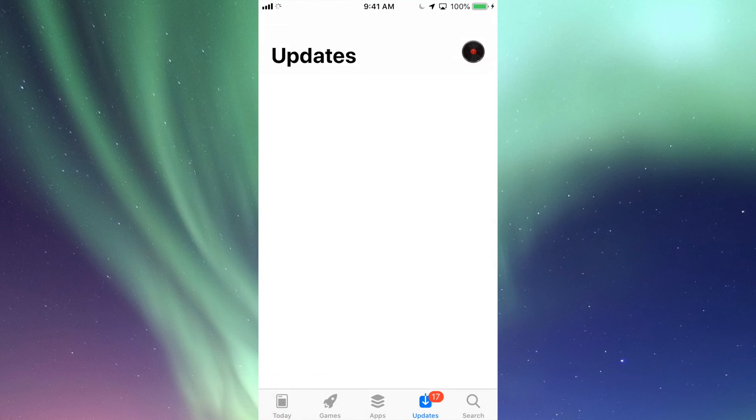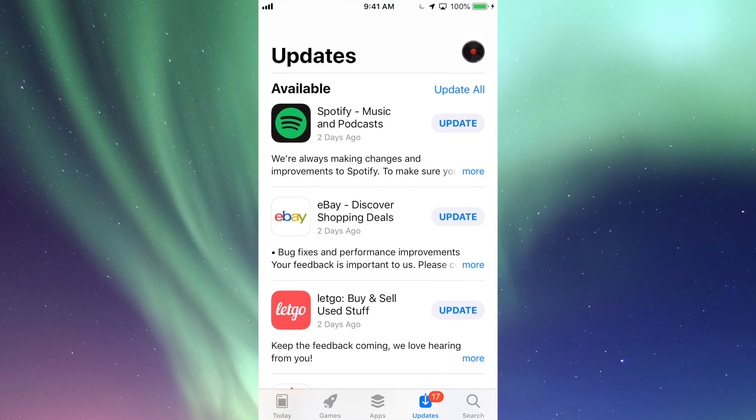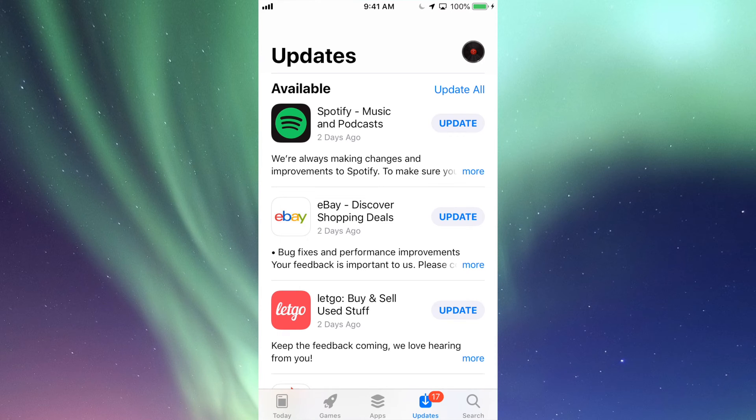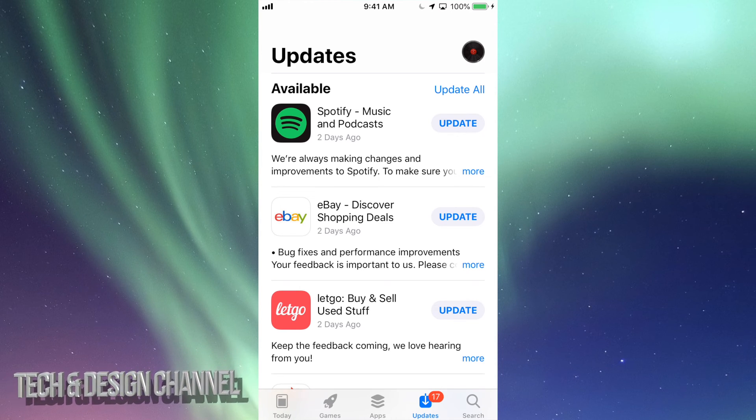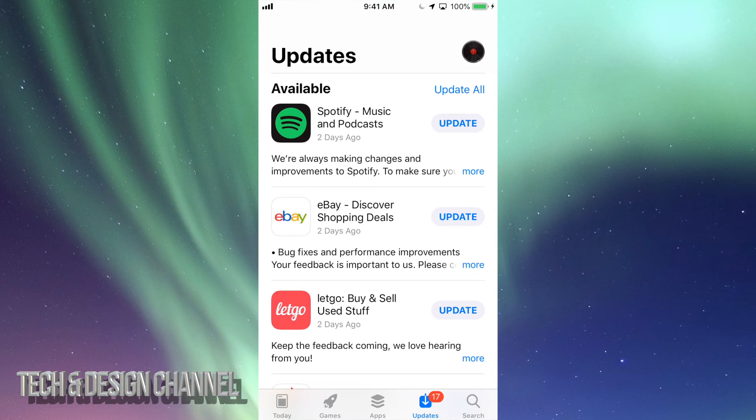updates. Let's tap right there. It's down here below; you'll also see search, which would be your very last option. Up here you'll see Spotify and you can click on update and you're all done.